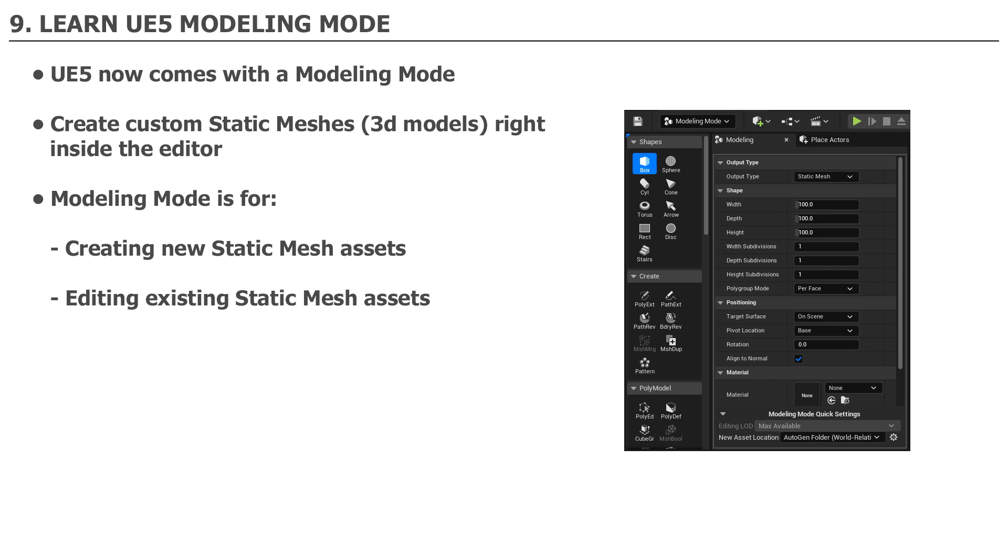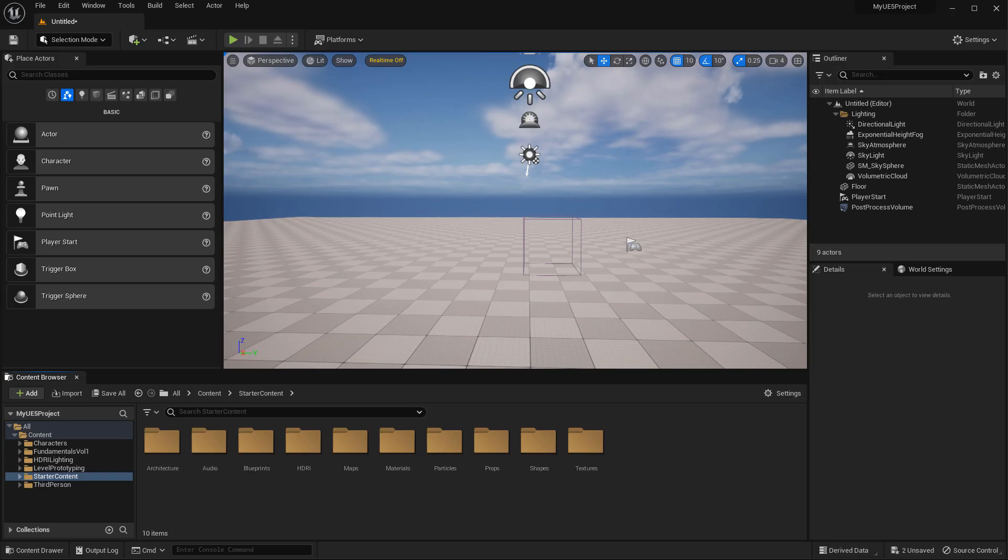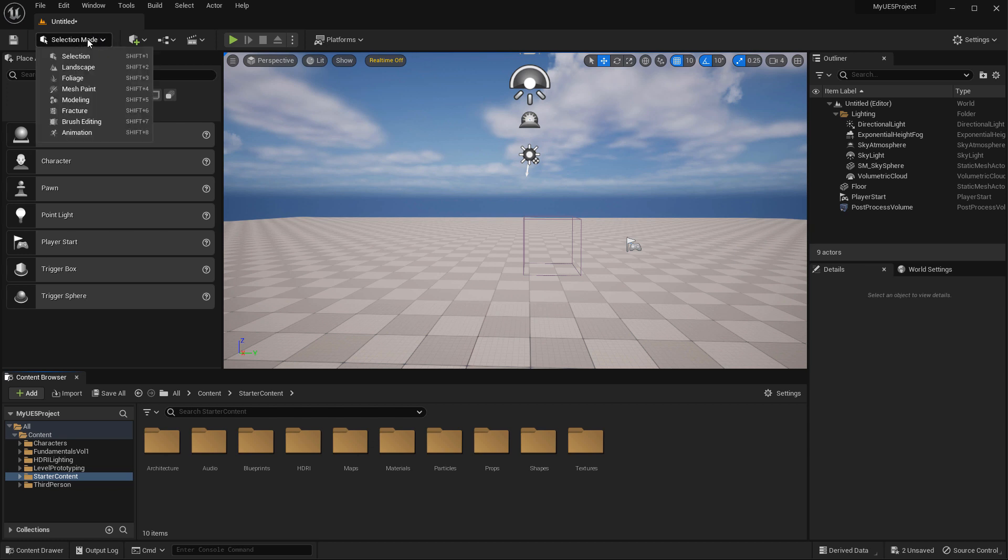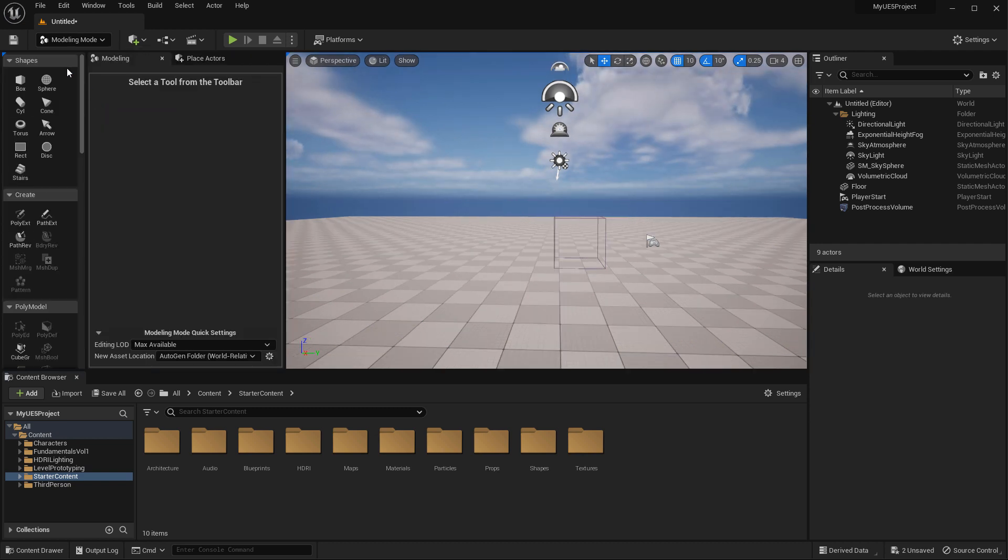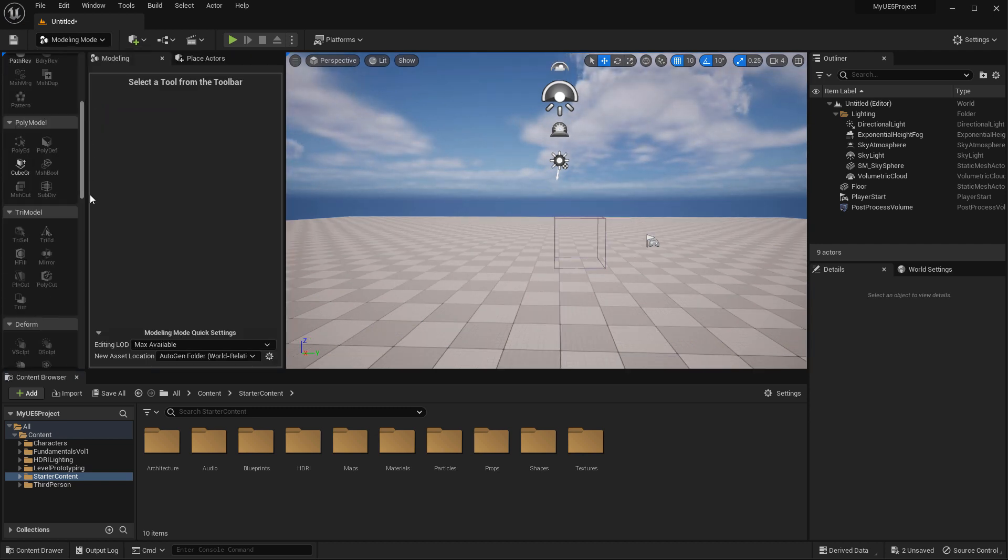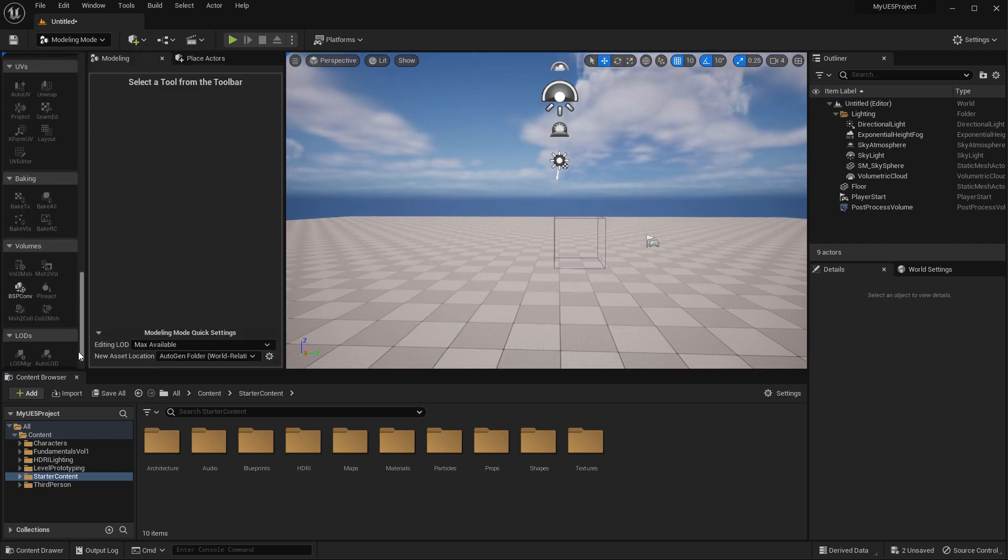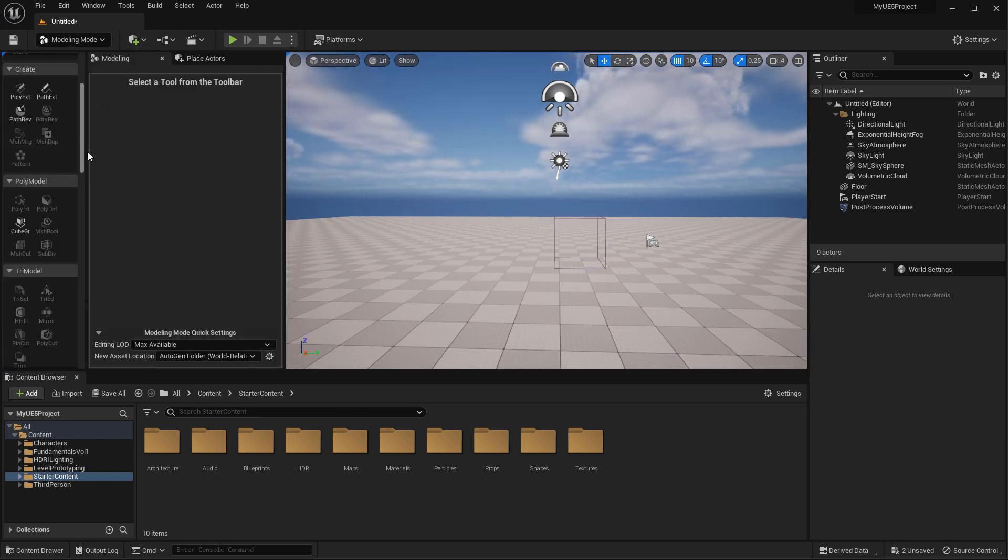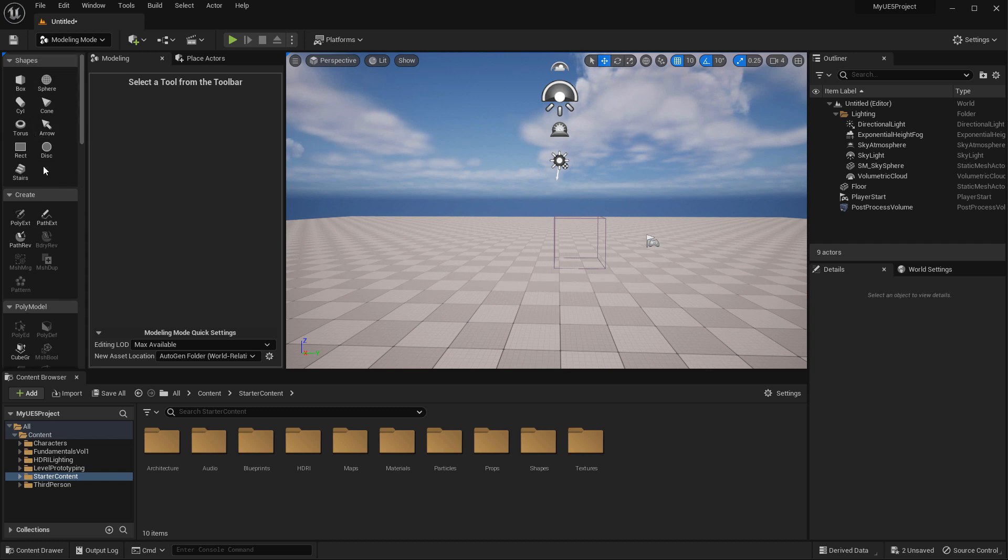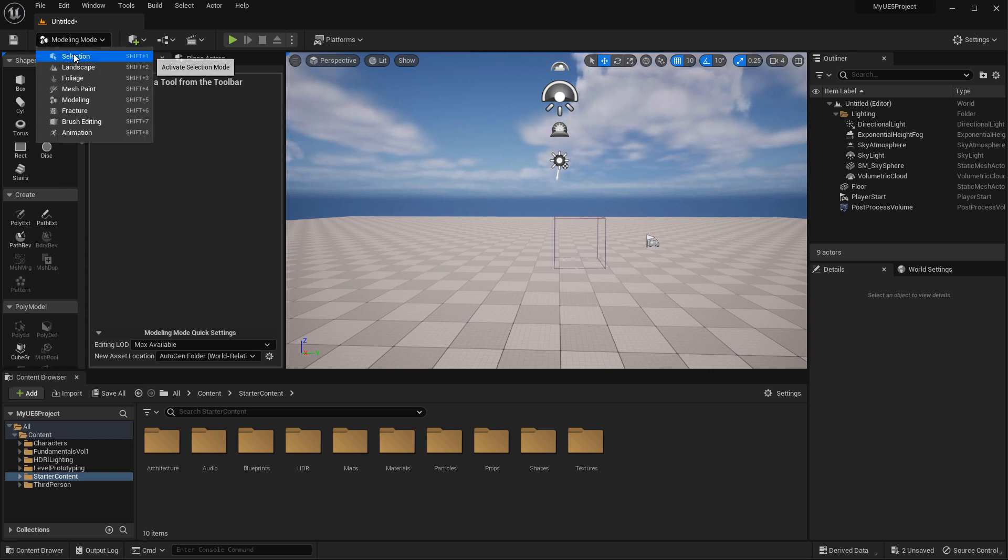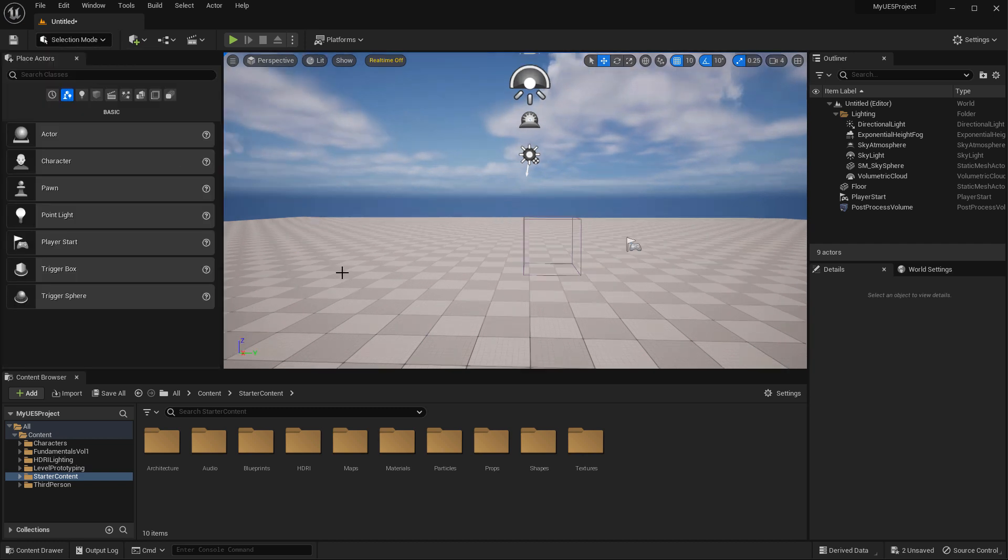Modeling mode will already be enabled for you if you created a UE5 project. You can access it by using this drop down menu, right in the very top left, and switching over to modeling mode, shortcut shift 5. This will give you the modeling mode tools to create or modify existing static meshes. To turn this off, you simply go to Selection, which is your regular mode for placing and working and moving things around the editor.